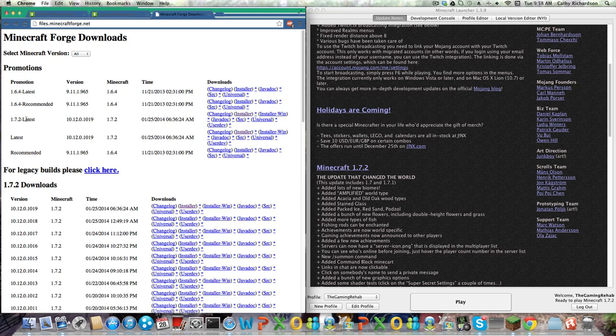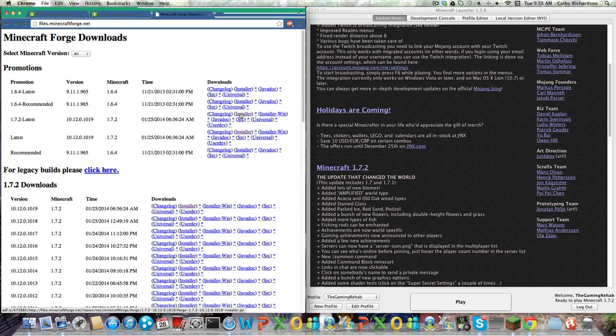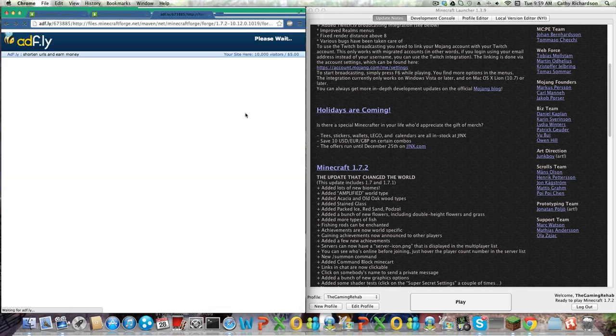And if there is a 1.7.4, I'll get that, but the 1.7.2 legitimately works for 1.7.4 because they are so close to the same update, the mods will work for both. So you just want to press installer, and download it.